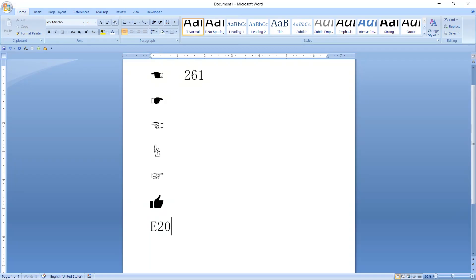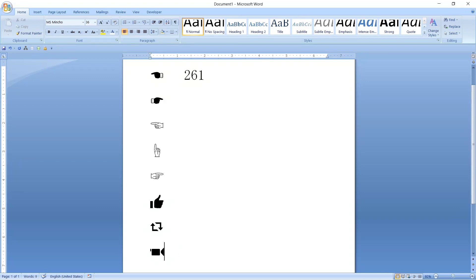Then E201, alt X, another symbol. Then E203, I say 203, maybe 204, alt X. So that's a camera icon or something like video recorder.